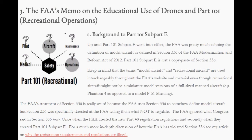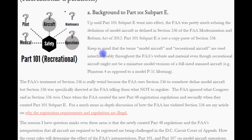Three — the FAA's memo on educational use of drones and Part 101 recreational operations. The background of Part 101, Subpart E: up until Part 101, Subpart E went into effect, the FAA was pretty much echoing the definition of model aircraft as defined in Section 336 of the FAA Modernization Reform Act of 2012. Part 101, Subpart E is essentially a copy-paste of Section 336. Keep in mind that the terms 'model aircraft' and 'recreational' are used interchangeably throughout FAA materials, even though recreational aircraft might not be miniature model versions of a full-size manned aircraft — for example, a Phantom 4, there's no big version of that.